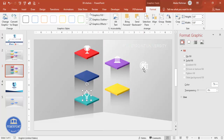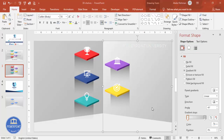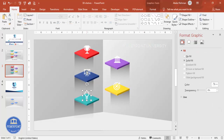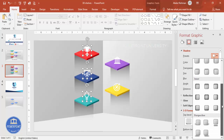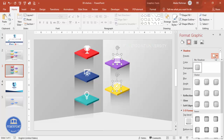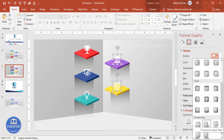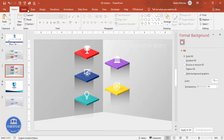Arrange the icons so the first is on the first shelf, the second on the second shelf, and so on. Then add a shadow effect to the icons: go to Effects > Shadow > Presets, scroll down, and choose 'Perspective Upper Left'. Increase the distance if desired, then choose 'Perspective Right' for another icon as appropriate.